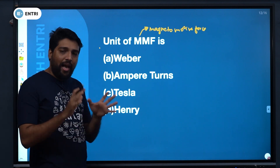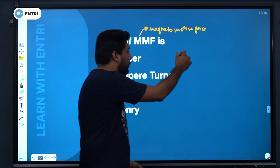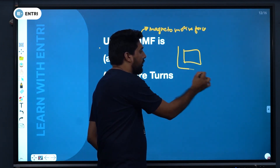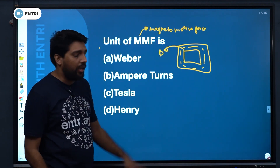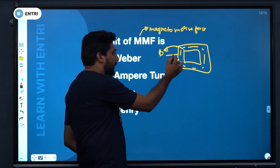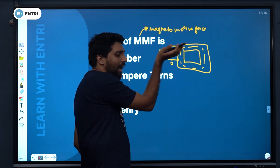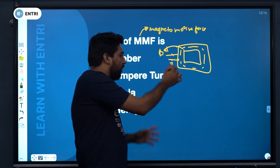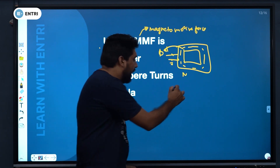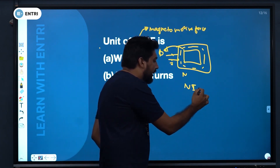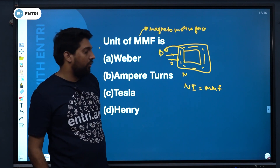We will take a magnetic circuit, pass a current through it, and find the resulting flux flow. You actually need a current path. If you have a number of turns N, the product is N into I — current multiplied by number of turns.